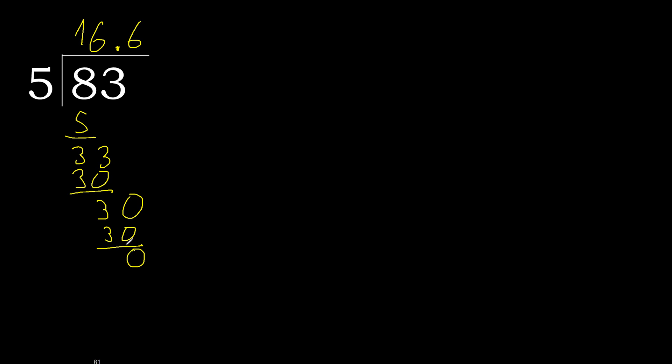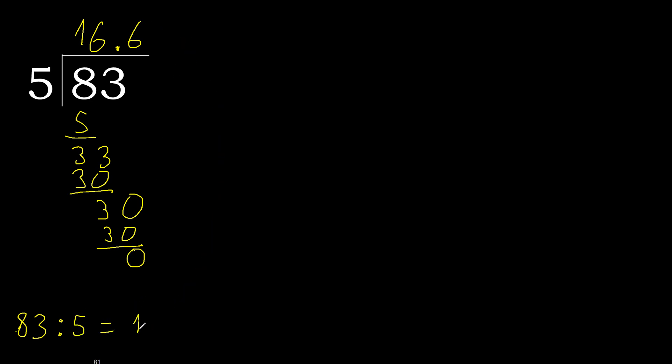0, therefore finish it. Therefore 83 divided by 5 is finished, perfect.